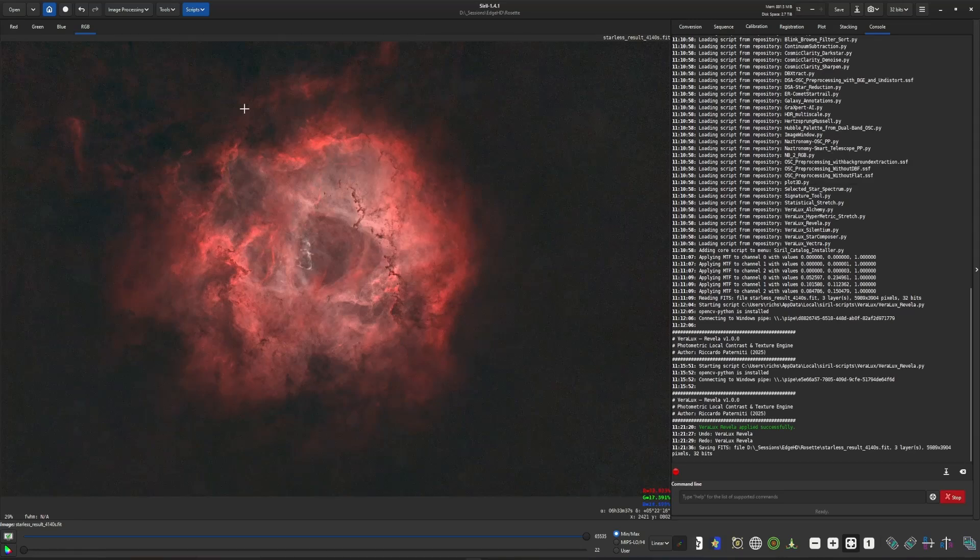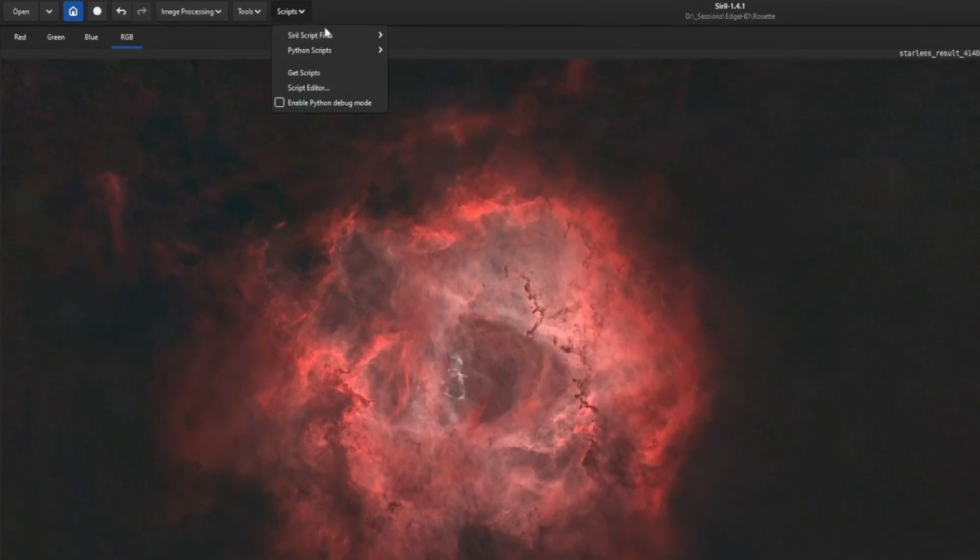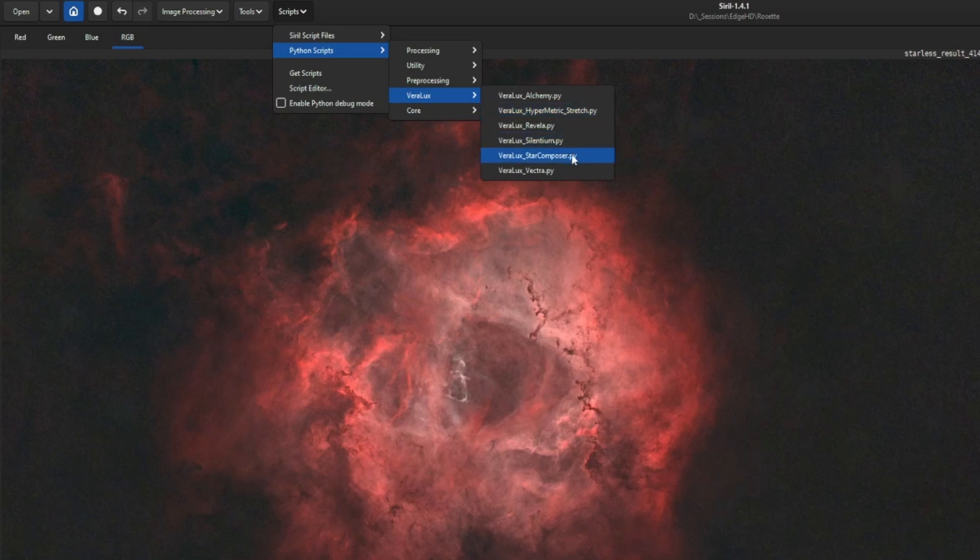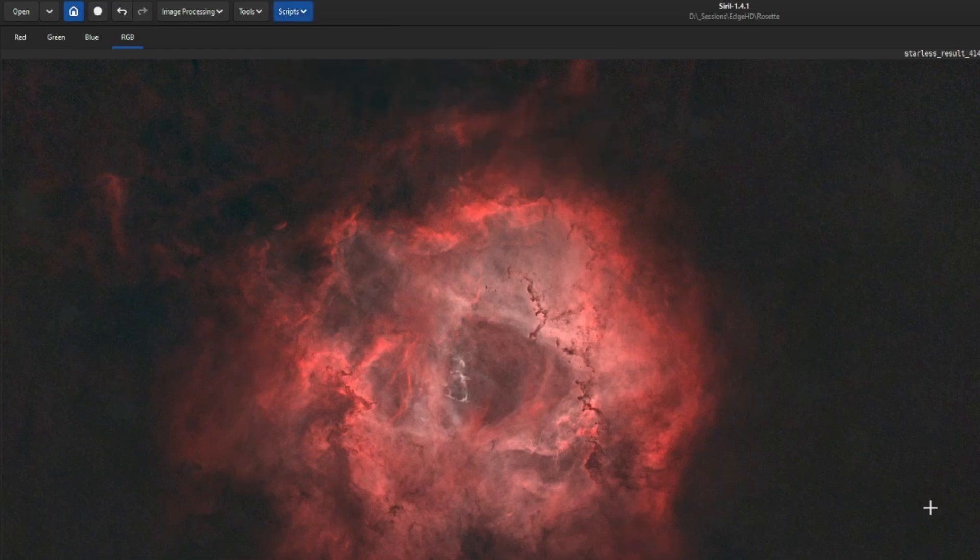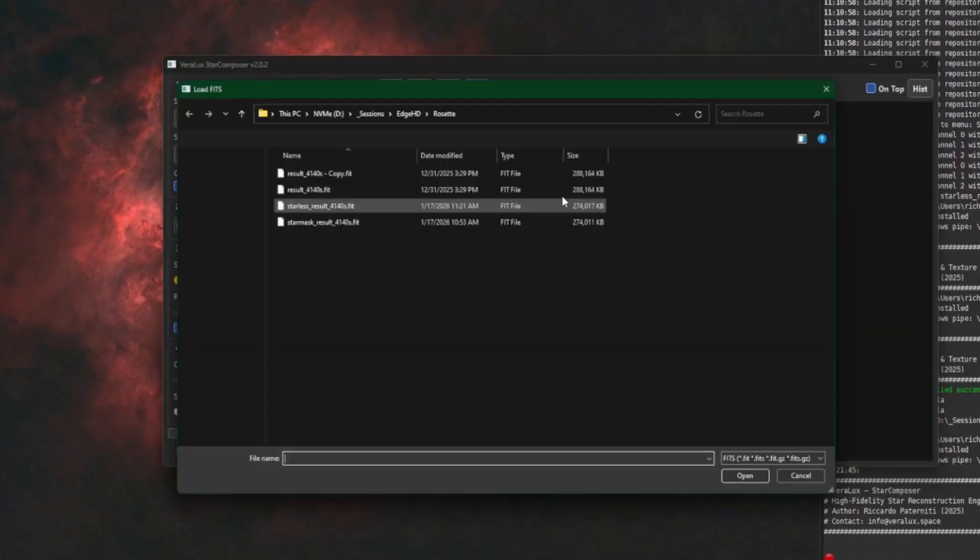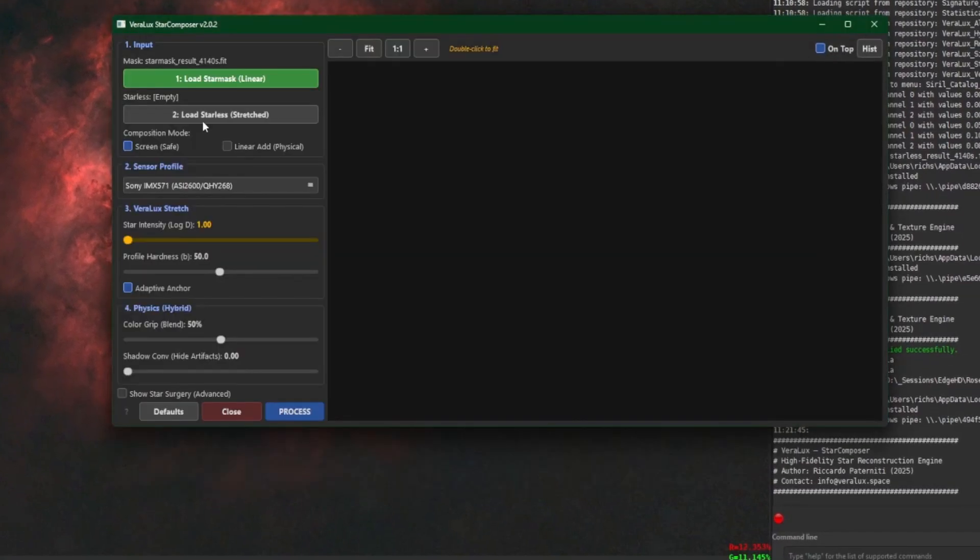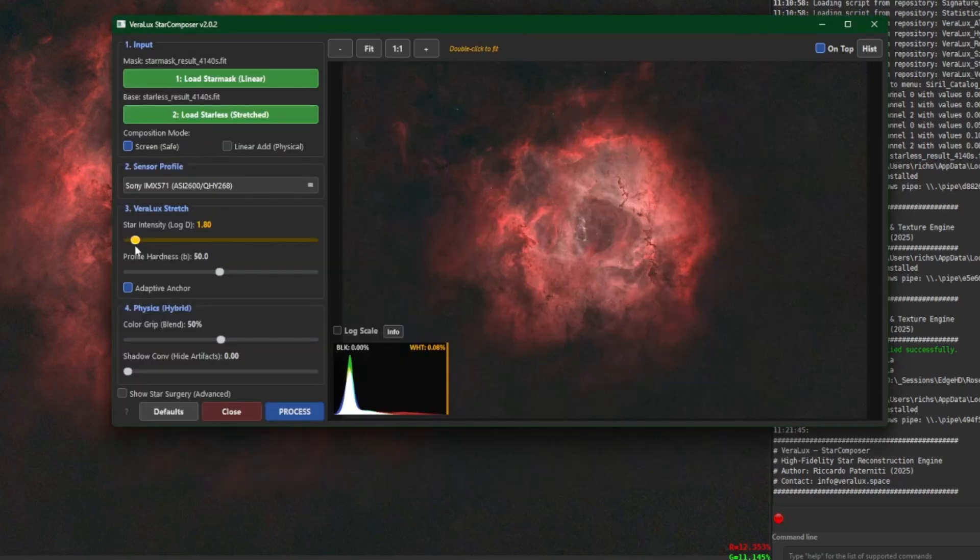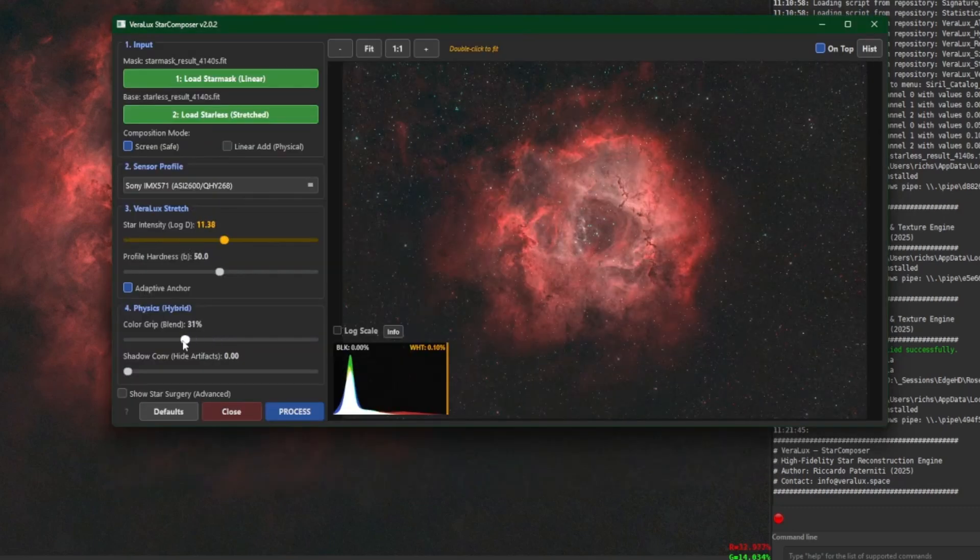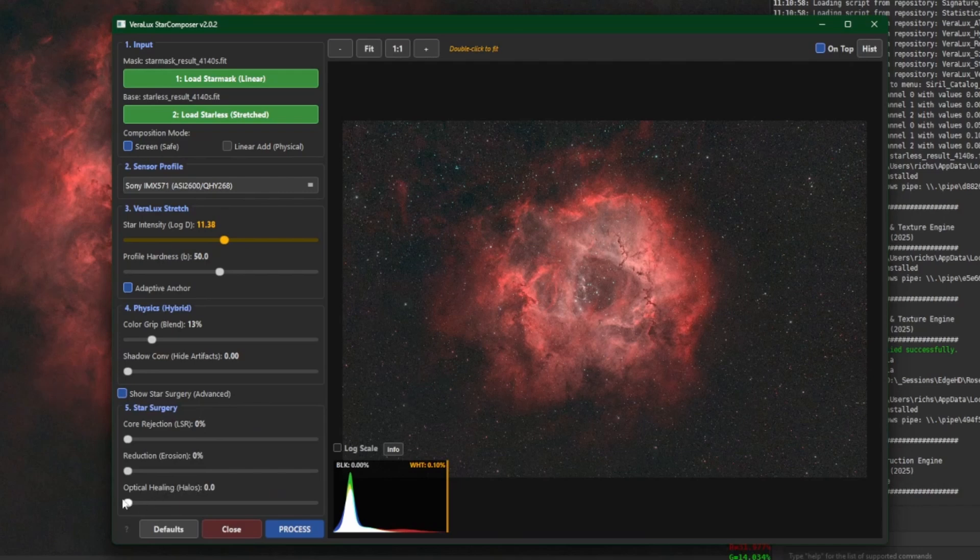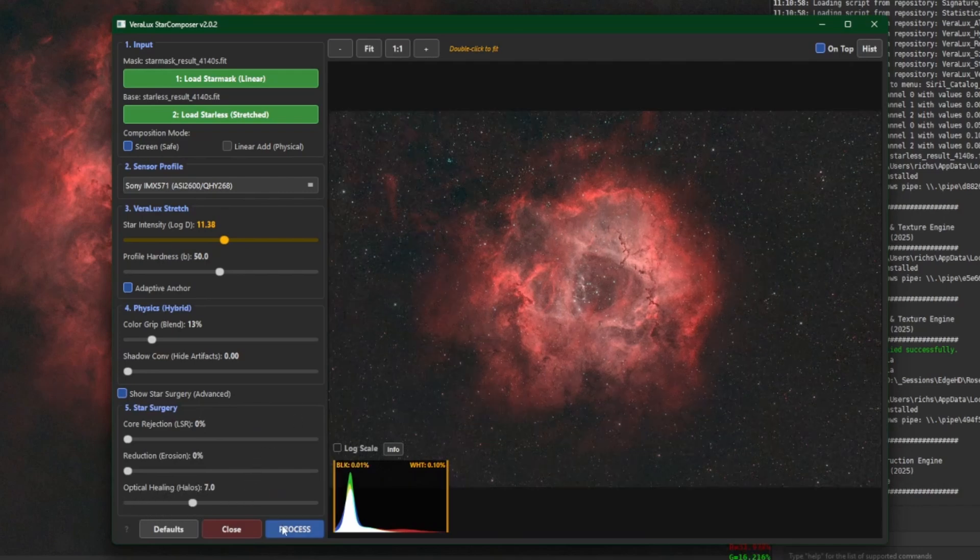So like I said at this point I'd save my changes and we can come into Python Scripts, Virilux and the Star Composer. And I can load my star mask up along with the starless image that we were just working on, bring the stars back in. I'm going to adjust the color grip just a bit and some optical healing to help with those halos and click Process.